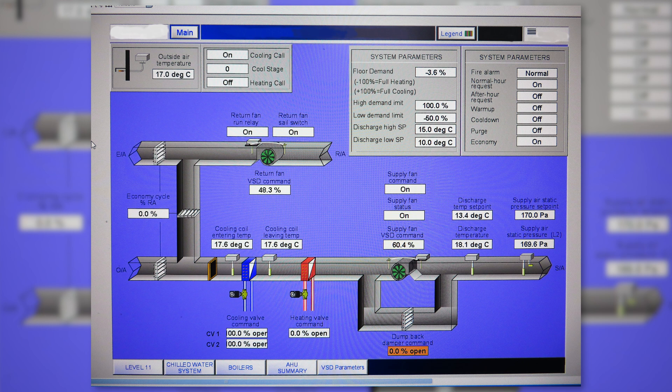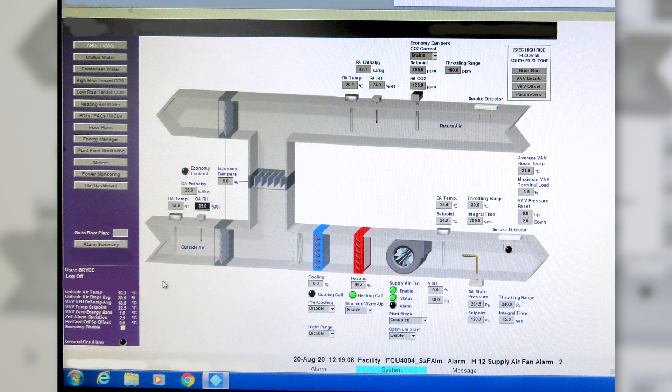In this first example, I'm pretty sure that's an old Johnson Controls BMS system - I remember that blue-purple background. As you can see, we've got a supply and return fan, heating and cooling coils, economy cycle dampers on the left, and on the right our supply temperature and supply pressure controls. There's a box with some parameters for a temperature set point reset strategy, but generally not that different from what you'd expect to find on a modern day graphic.